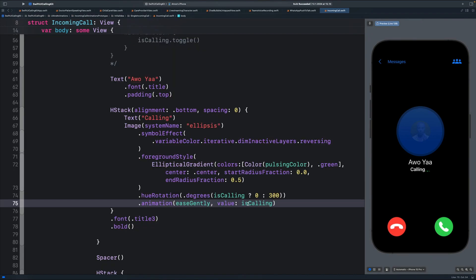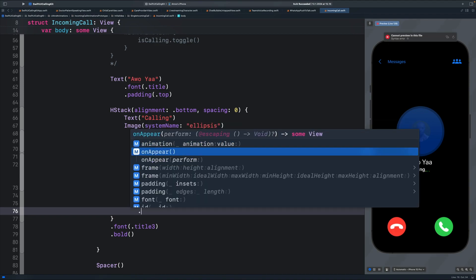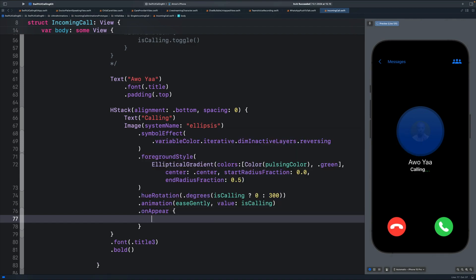In order to see our hue rotation animation, we need to add the on appear modifier and set the final animation state. So using the on appear modifier, we play the animation automatically once the view appears. Inside the on appear closure, we can add with animation.